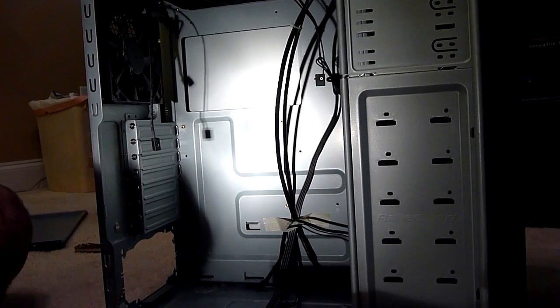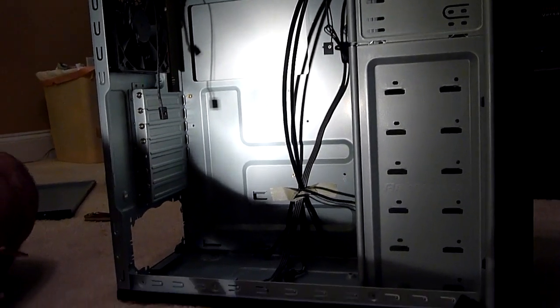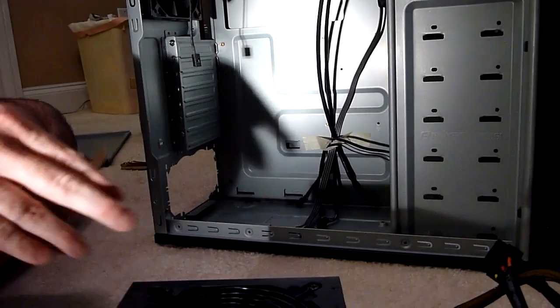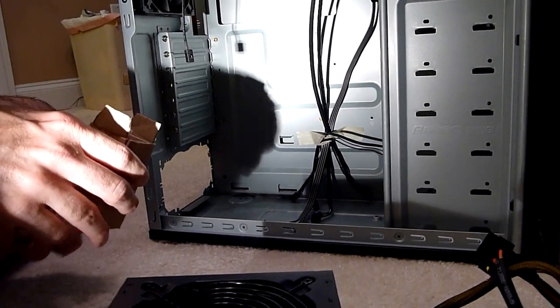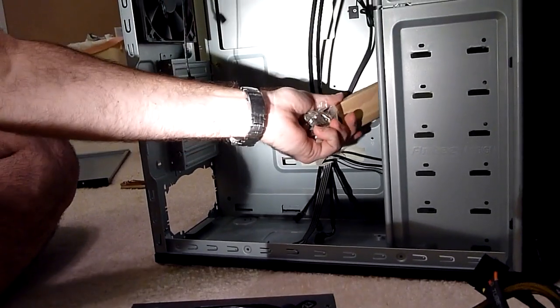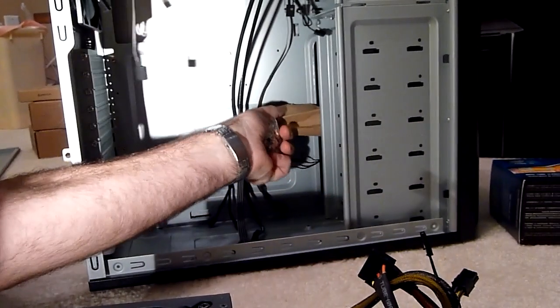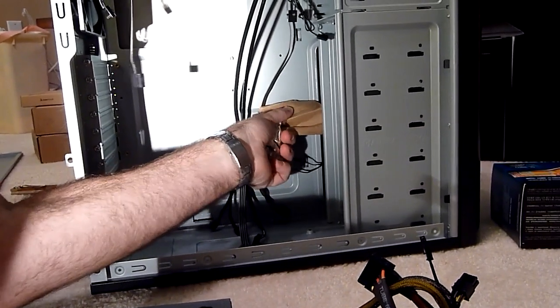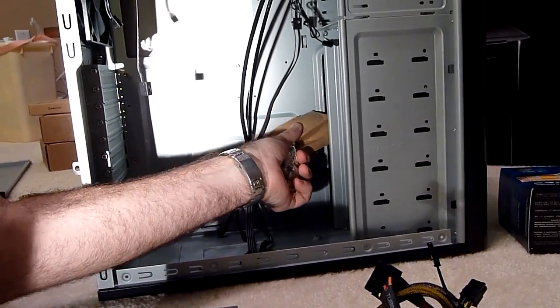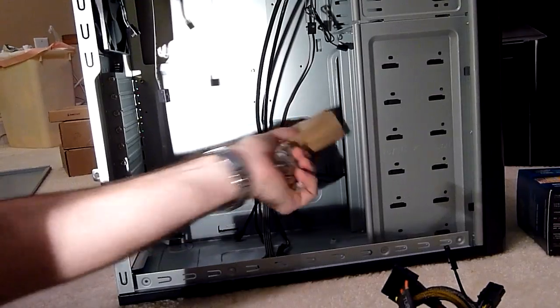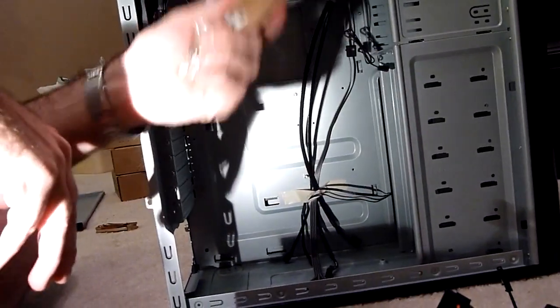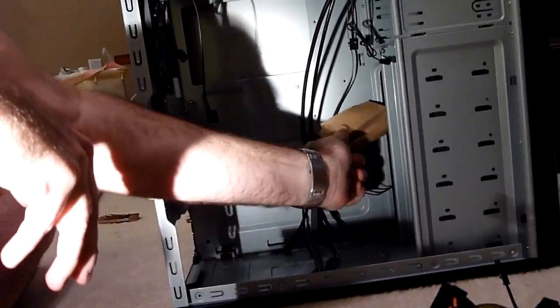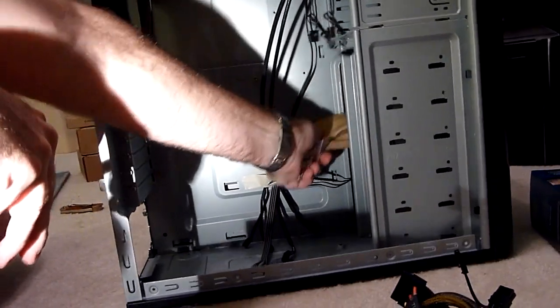One thing I wanted to mention before we actually put this power supply in there is that there was a little box stuck way back here in this corner. It was really hard to get out. I don't know how they got it in there, actually. I was looking for the screws that came with it, and it was stuck in a box way back here.